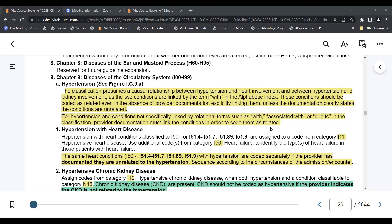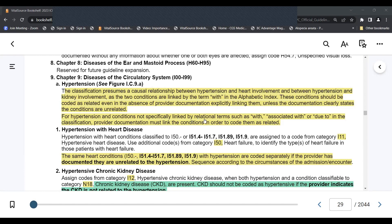For hypertension and conditions not specifically linked by relational terms — such as 'with,' 'associated with,' or 'due to' in the classification — provider documentation must link the conditions in order to code them as related. So if you don't have a specific condition connected with the term 'with,' you would need the physician to document that the two illnesses are related.